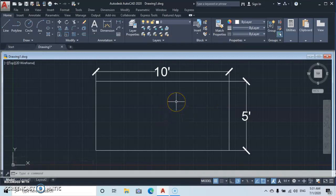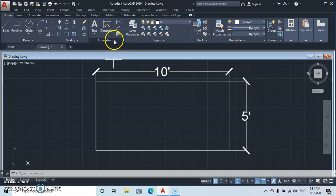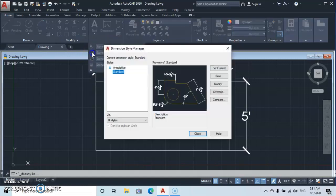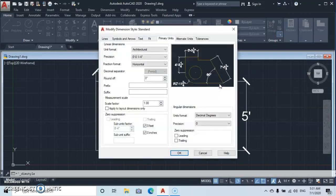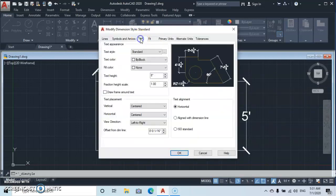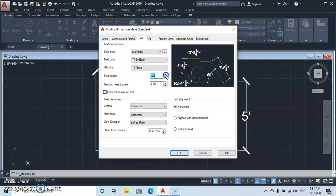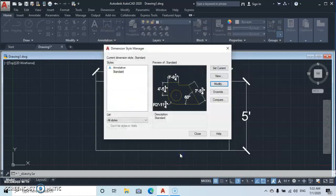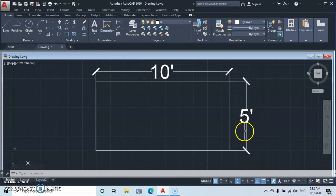So it depends on you, it all depends on the size of your dimension. So what if you want the dimensions to be larger than this? You go back to Annotation, let's see, take Standard, Modify. Then you go to Text, let's increase the text height to, let's say, one foot. Okay, let's take it up to one foot. Okay, then we close. So you see that the dimension have increased, the size of the dimension has increased.